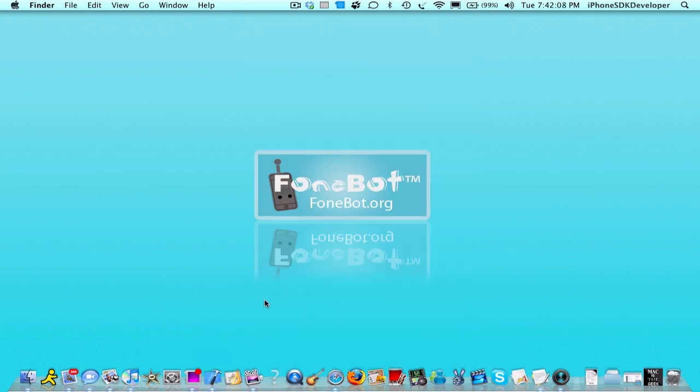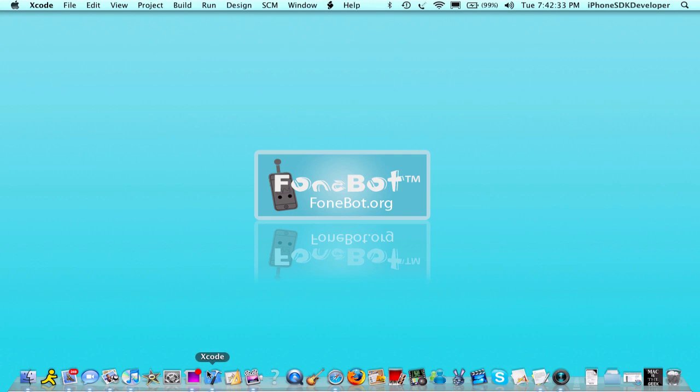The timer is basically updating every second, and the add selector is what to do when it's updated every second. In that code, in the void statement, we're going to put the code to make different text. Now it's going to be after every second. Now we're going to go into Xcode.